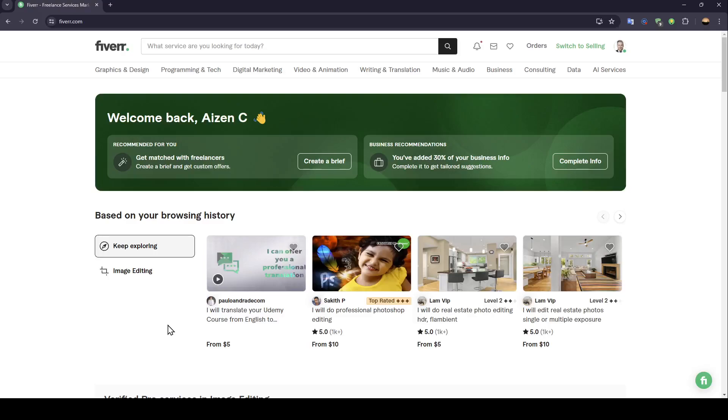Hello everyone, and welcome back to a new video. In this video, I'm going to show you how you can buy a service on Fiverr. If you want to learn how to do it, just follow the steps that I'm going to show you.